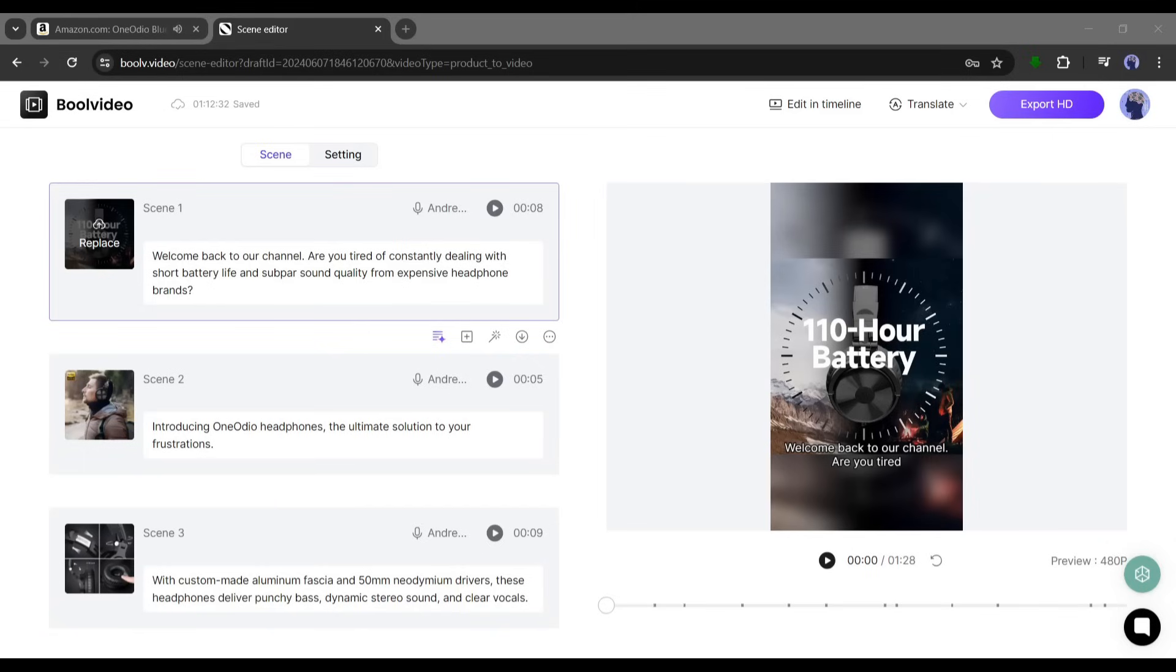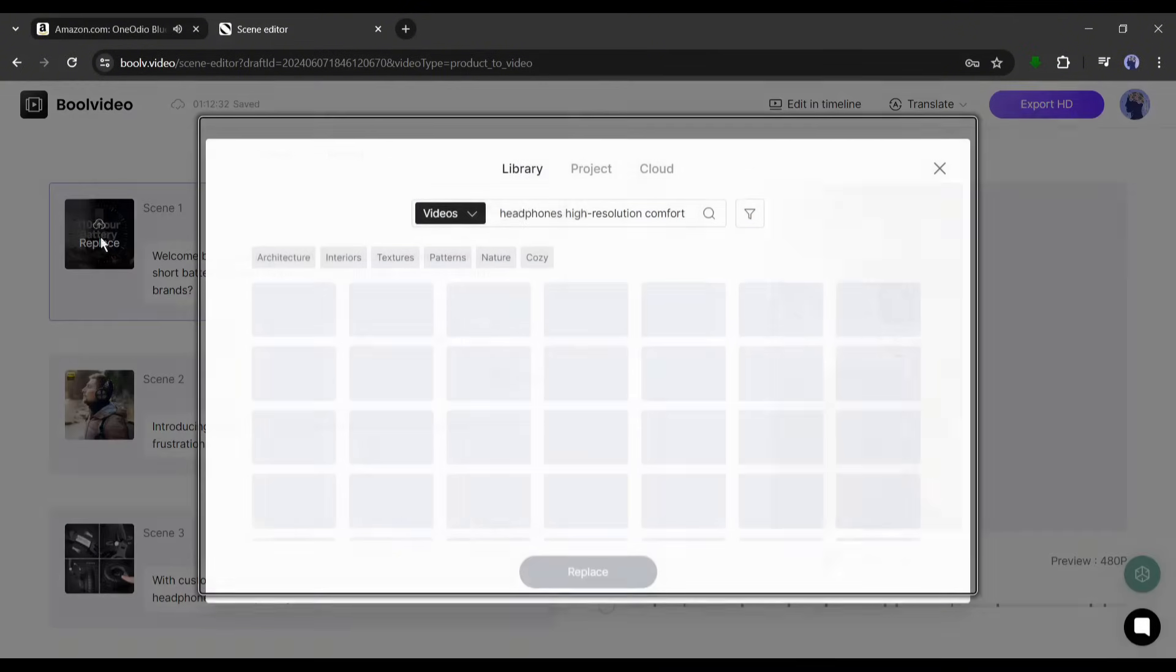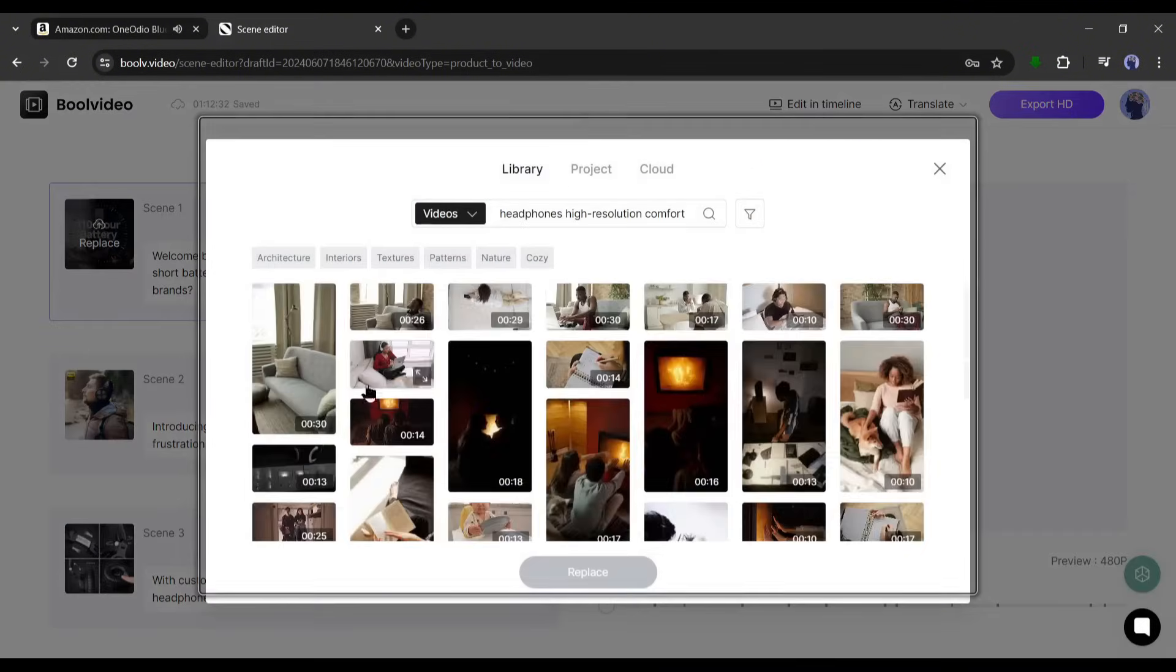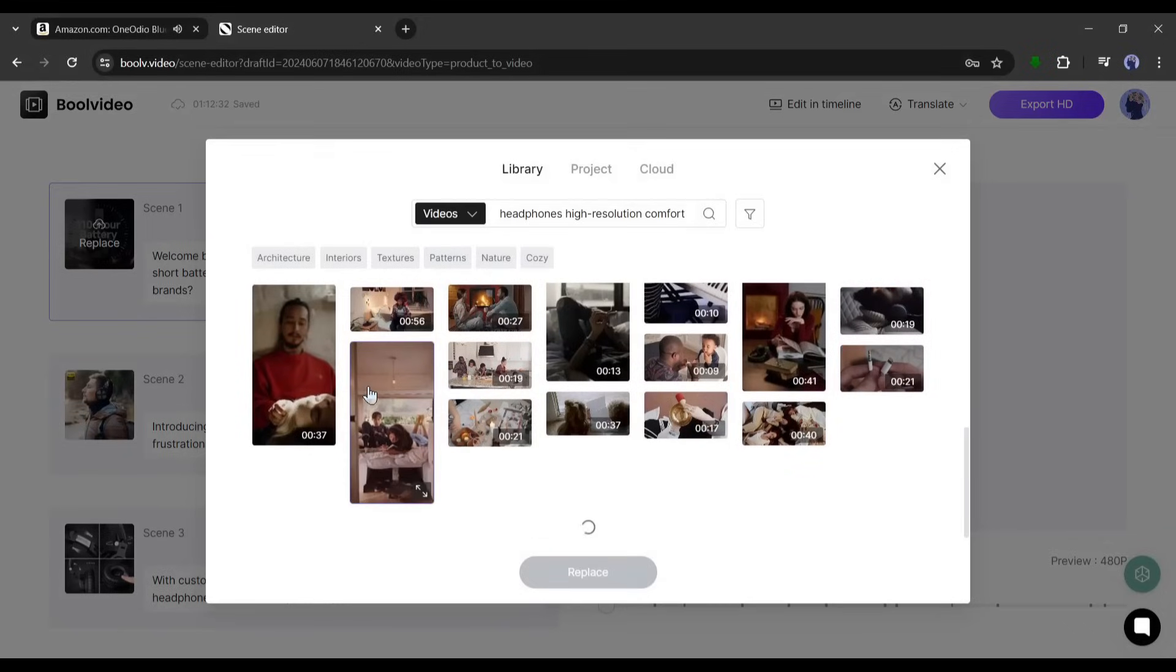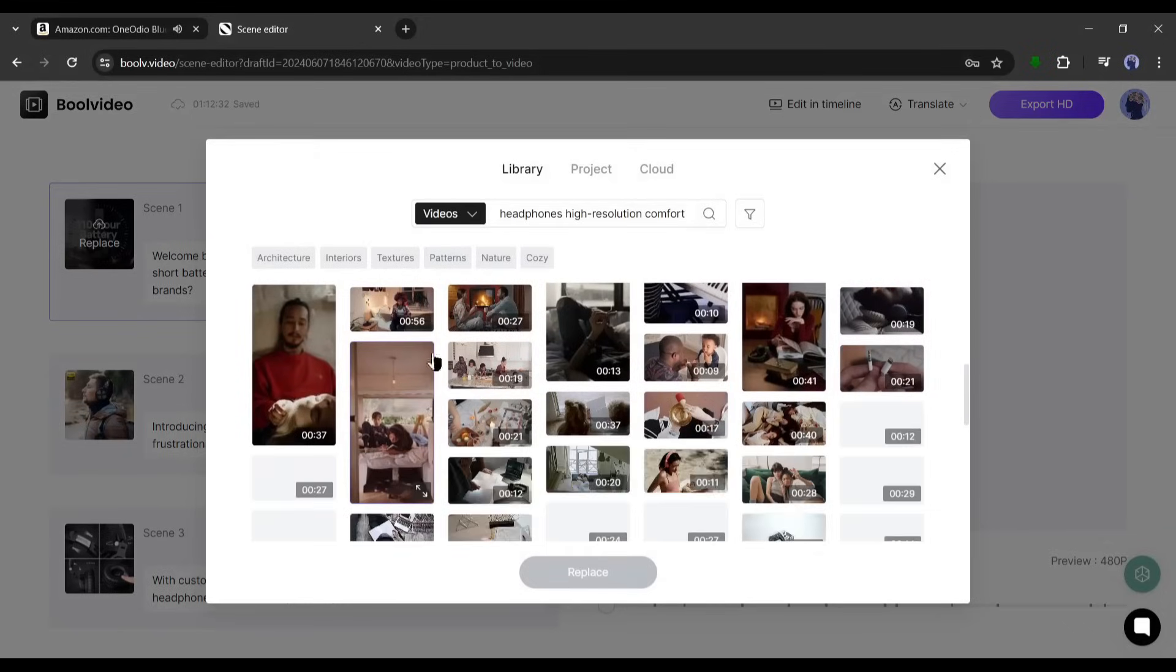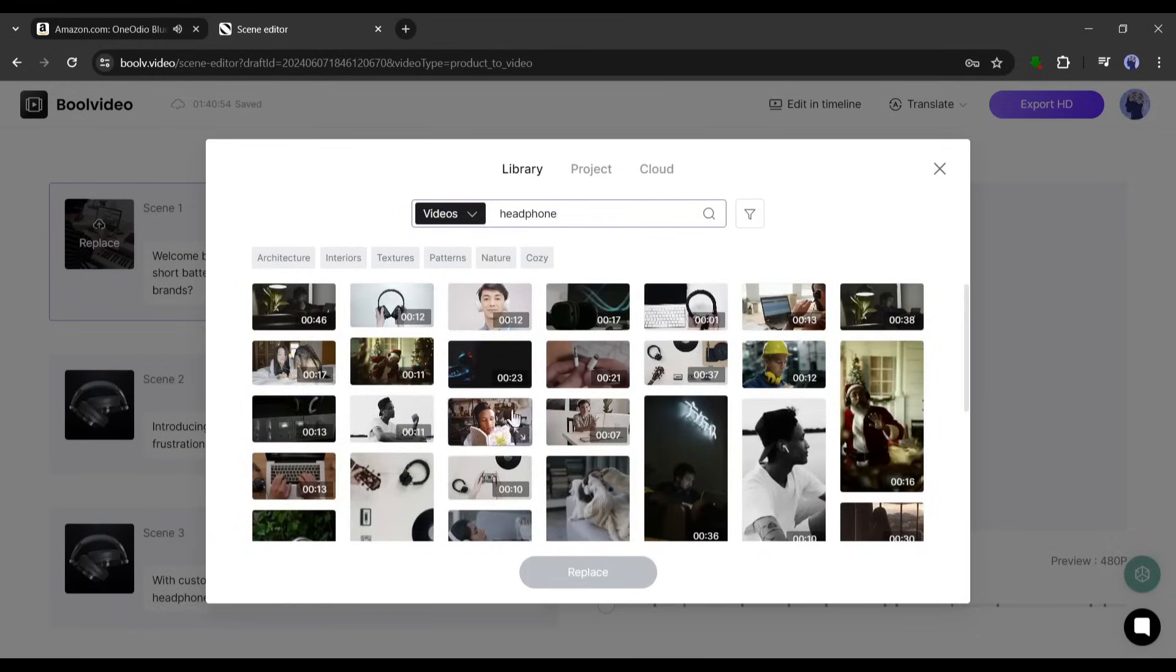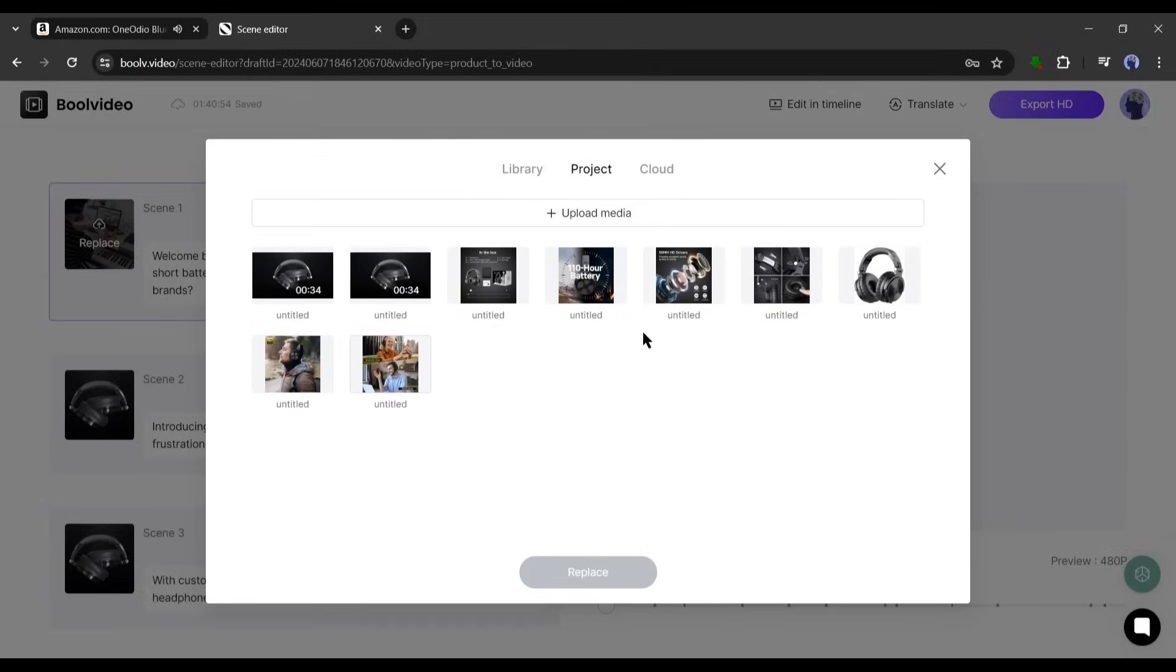All right, our voiceover is ready. Now what if we want to change the visual from any scene? You can do it by clicking on the visual replace button. Now you will find a vast library of stock images and videos.